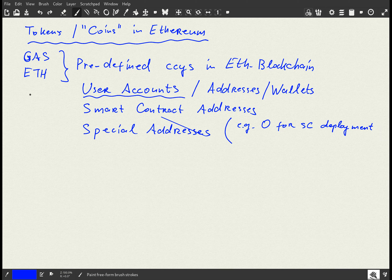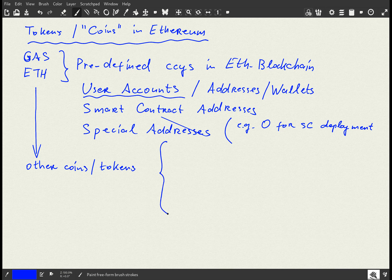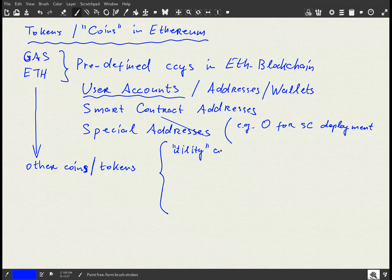On top of gas and Ethereum, we have other coins or tokens from the economic standpoint, and there are really many ways of how they can be designed, viewed, and used. It is important to distinguish between several classes of them. First of all, there is a difference between the so-called utility coins or tokens and equity coins.